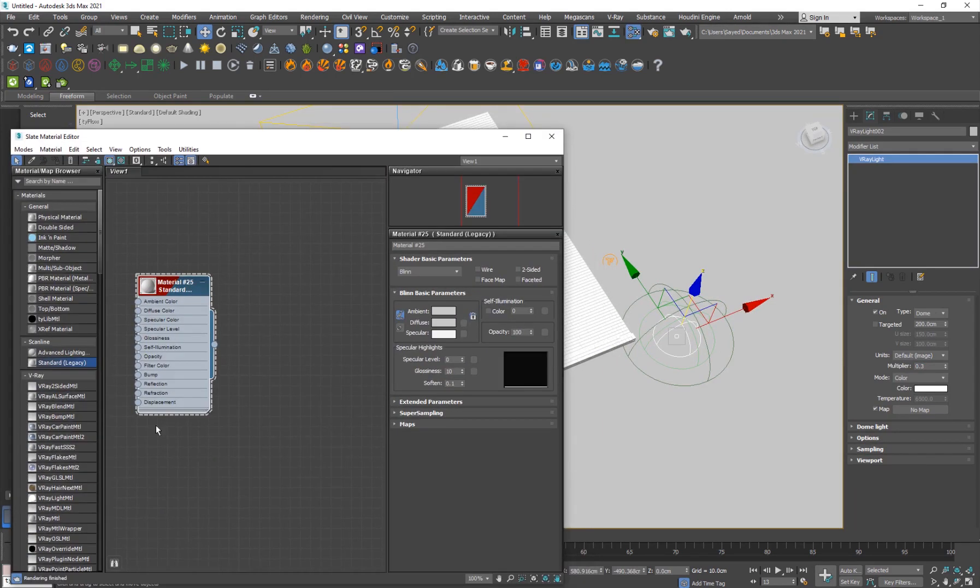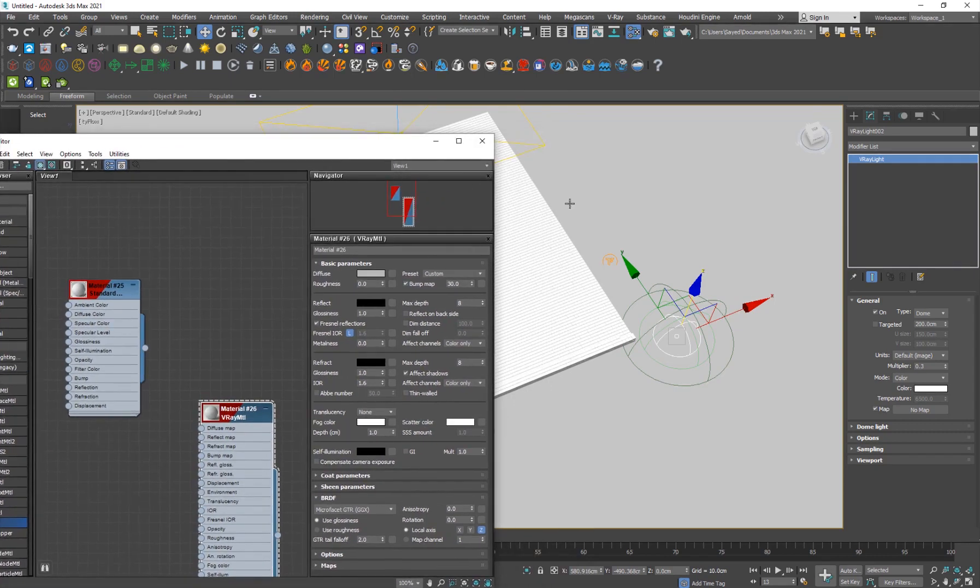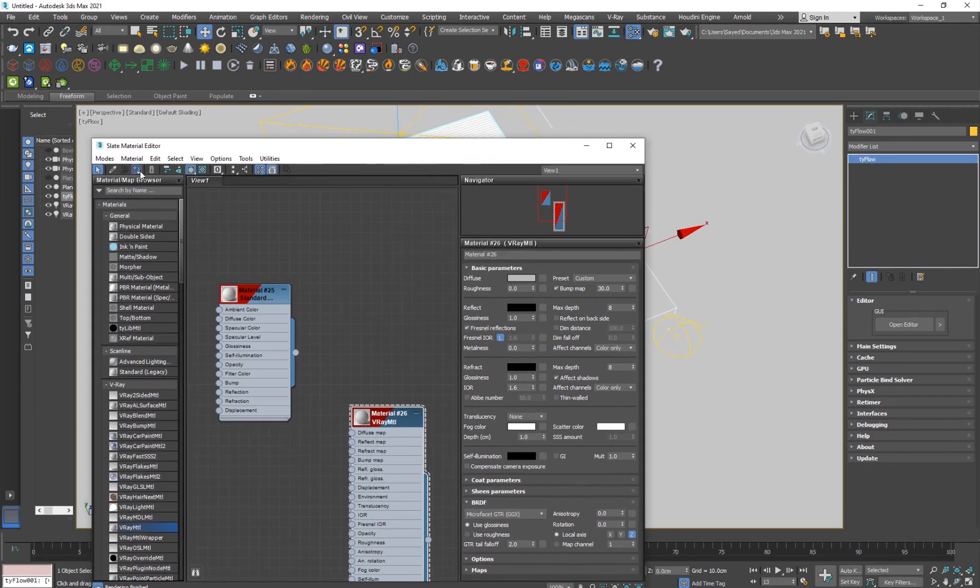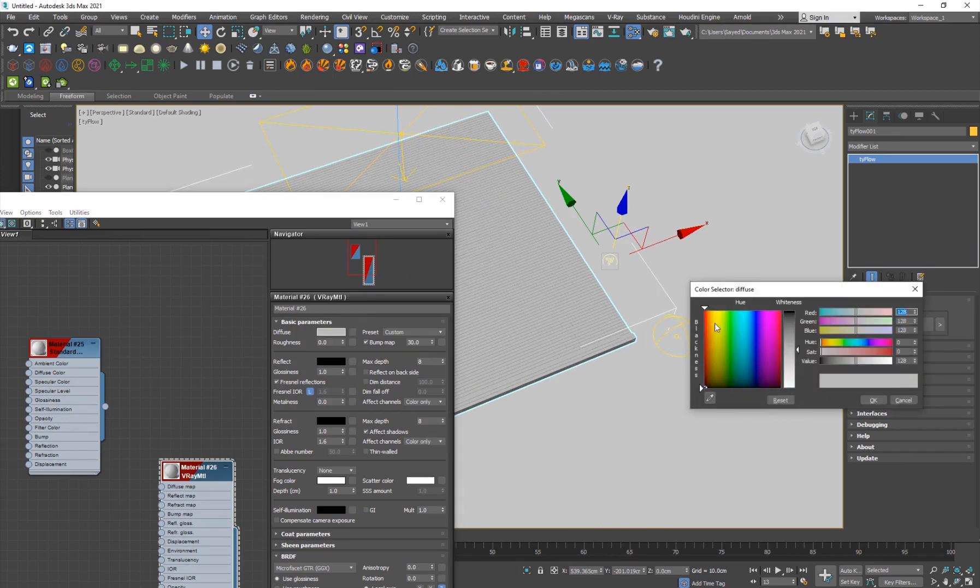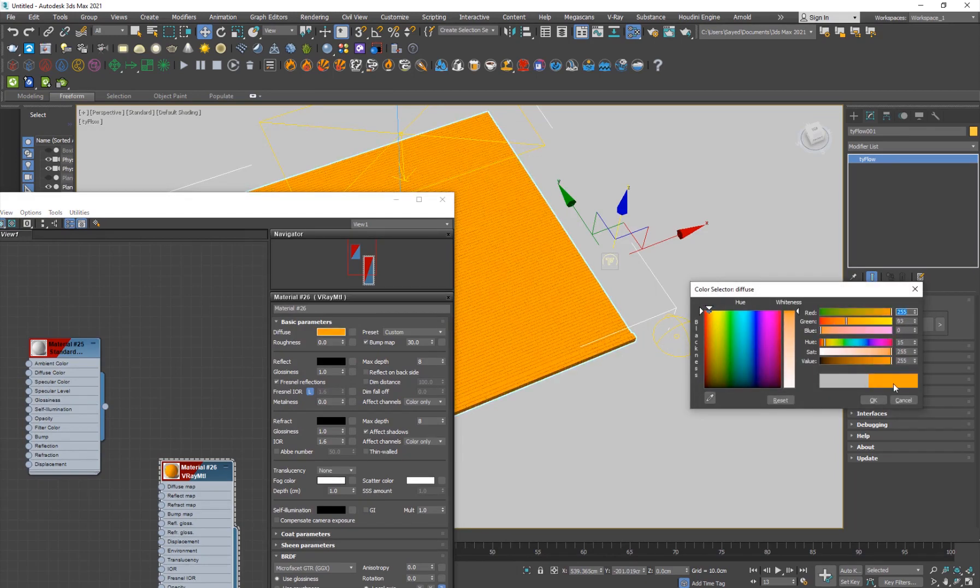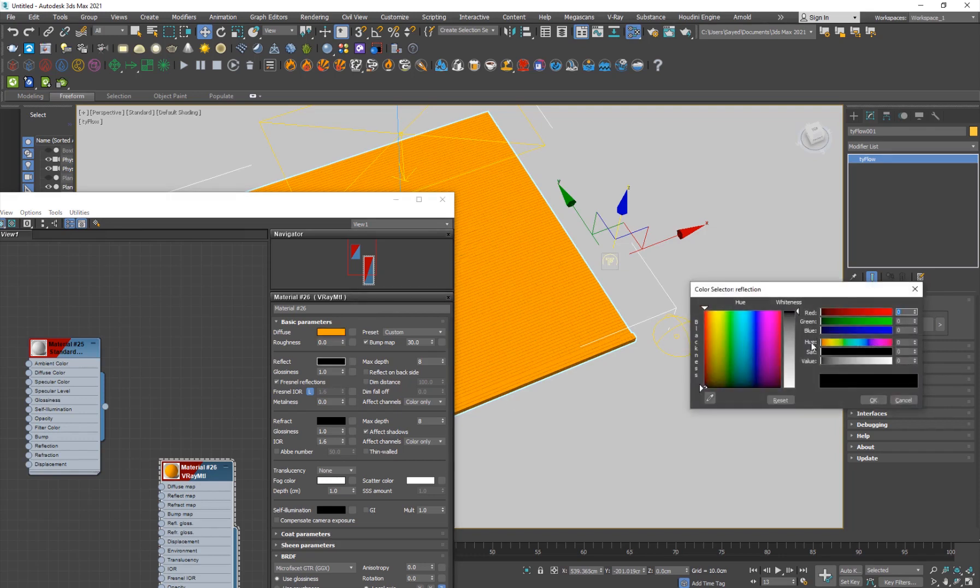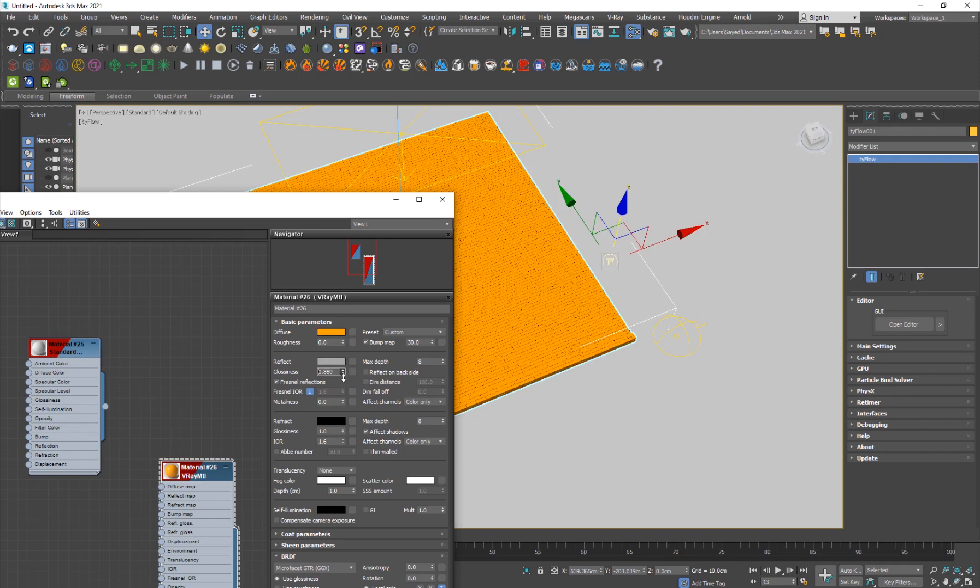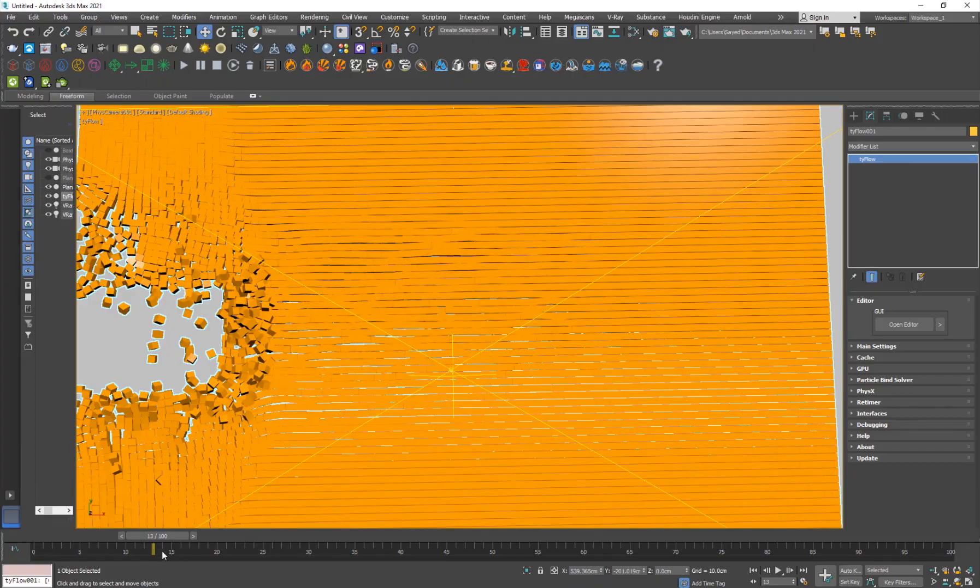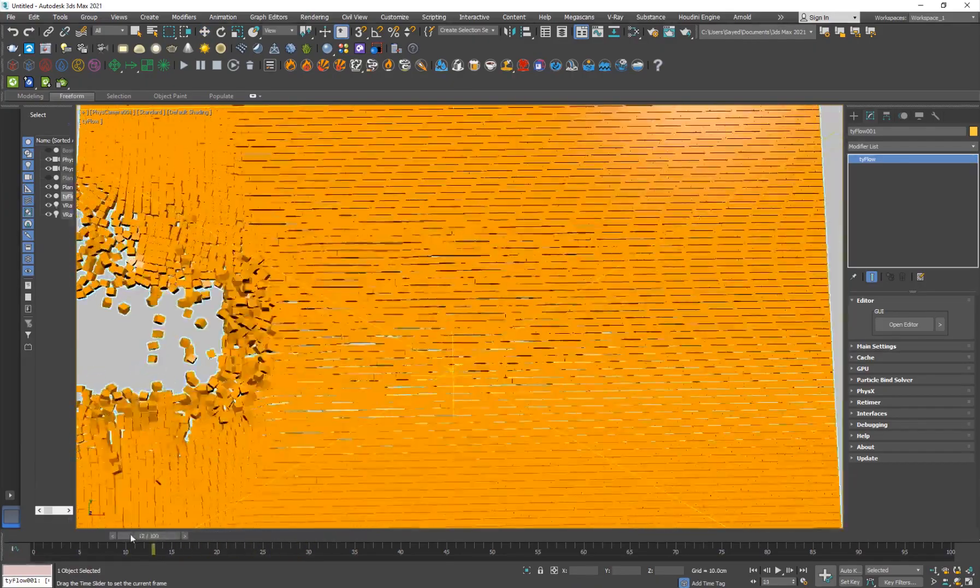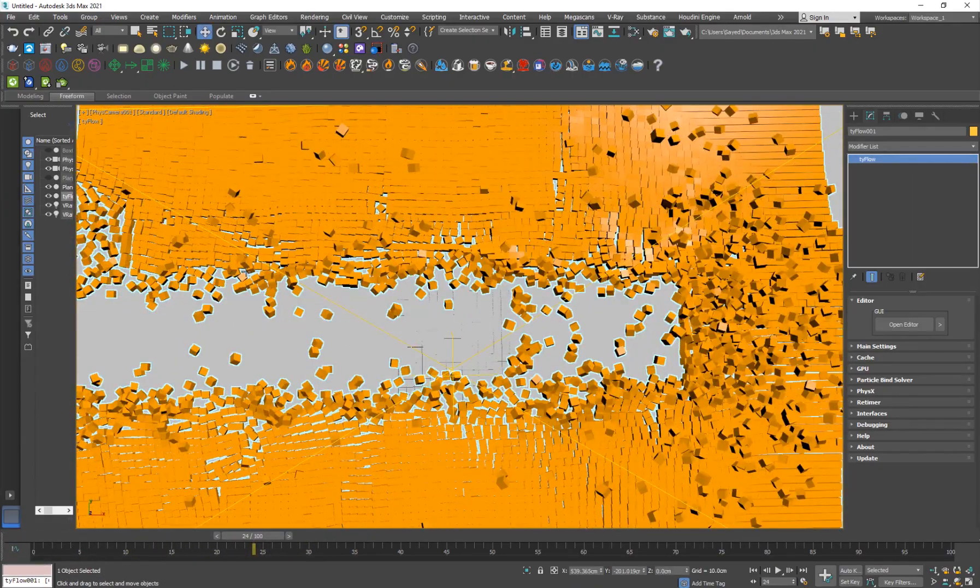Now it's time to give a material for our Tyflow objects. Hit M and I'll go to V-Ray material. I'll select my Tyflow and I'll apply this material. I've actually used the orange. You can use orange or green or whatever color you want. Give it a bit of reflection and quite low on glossiness. Just like that.